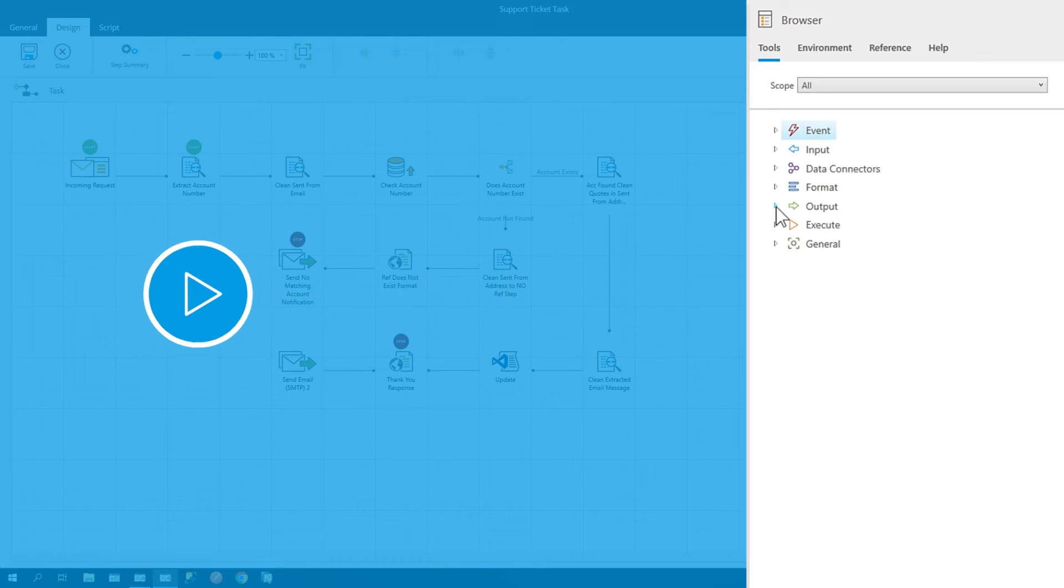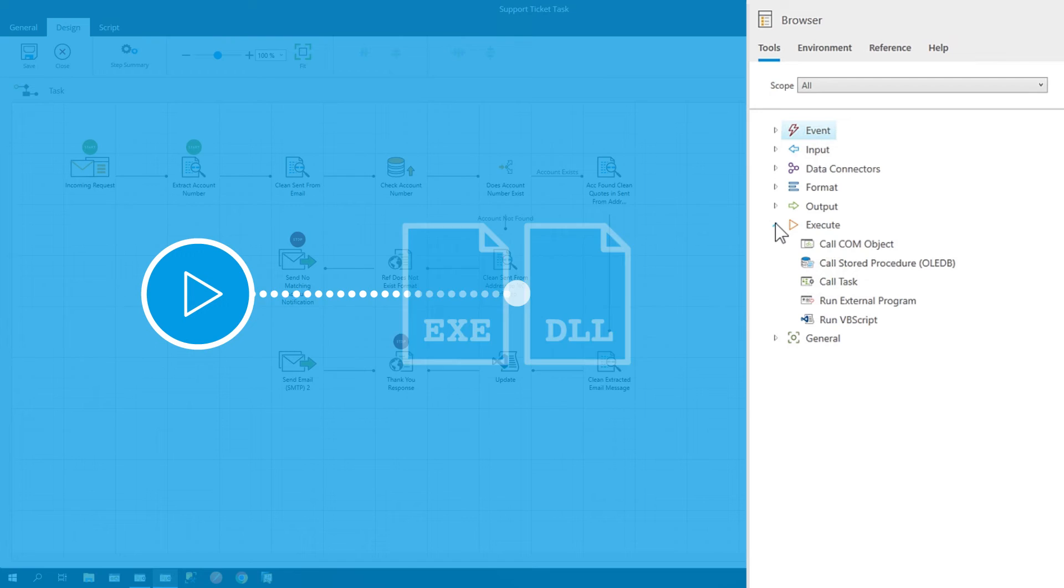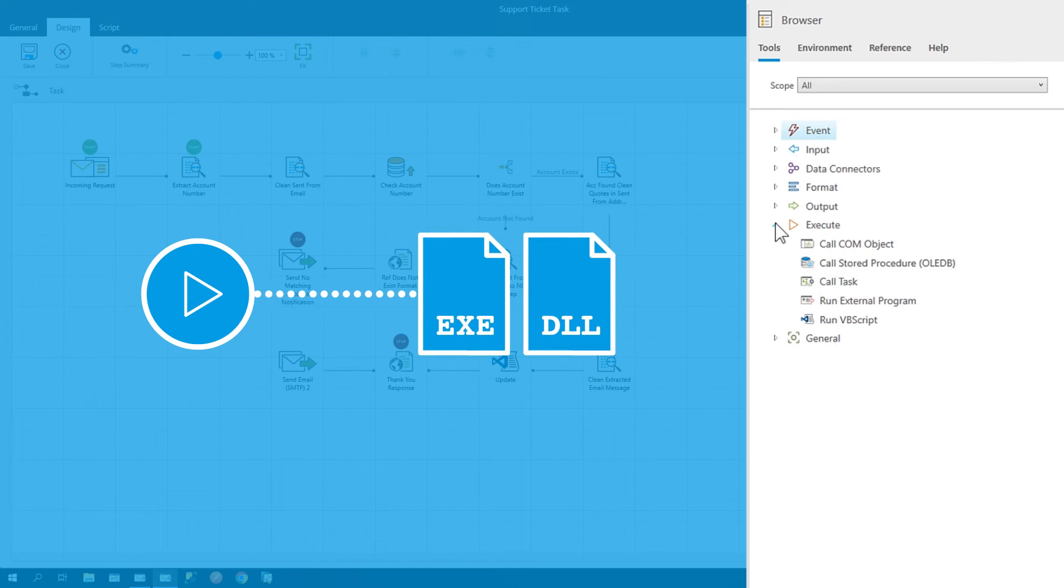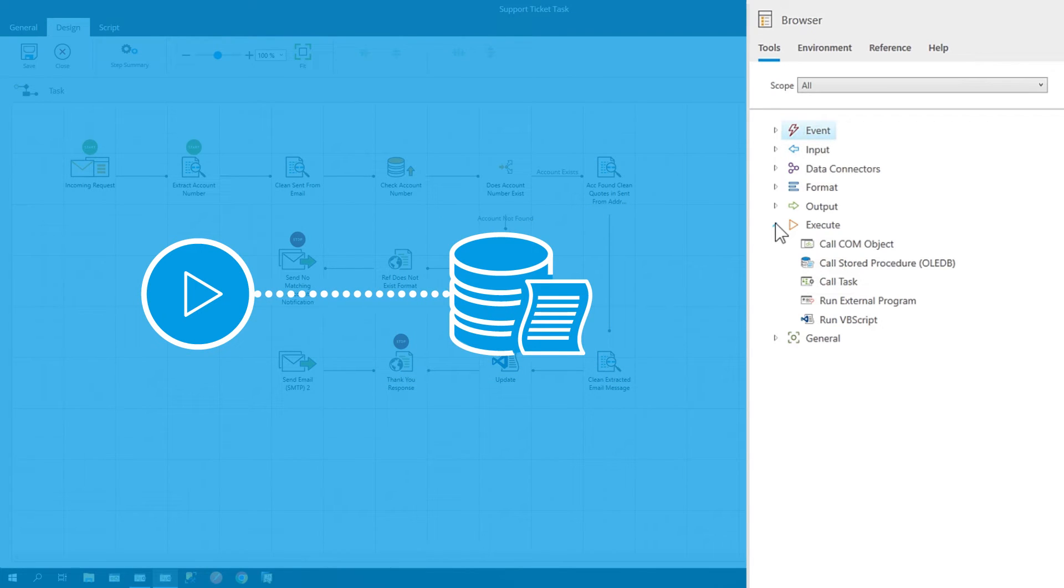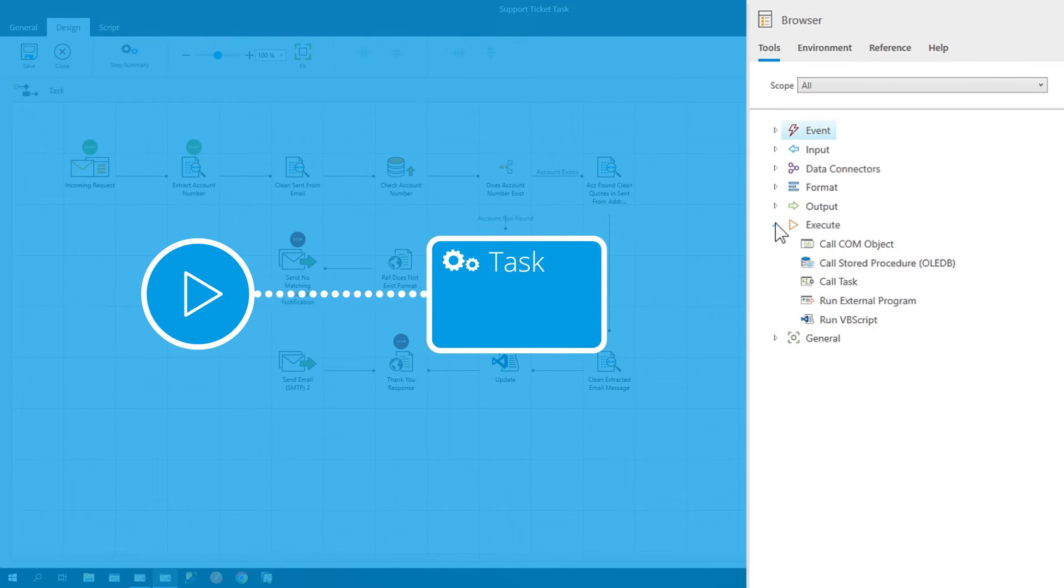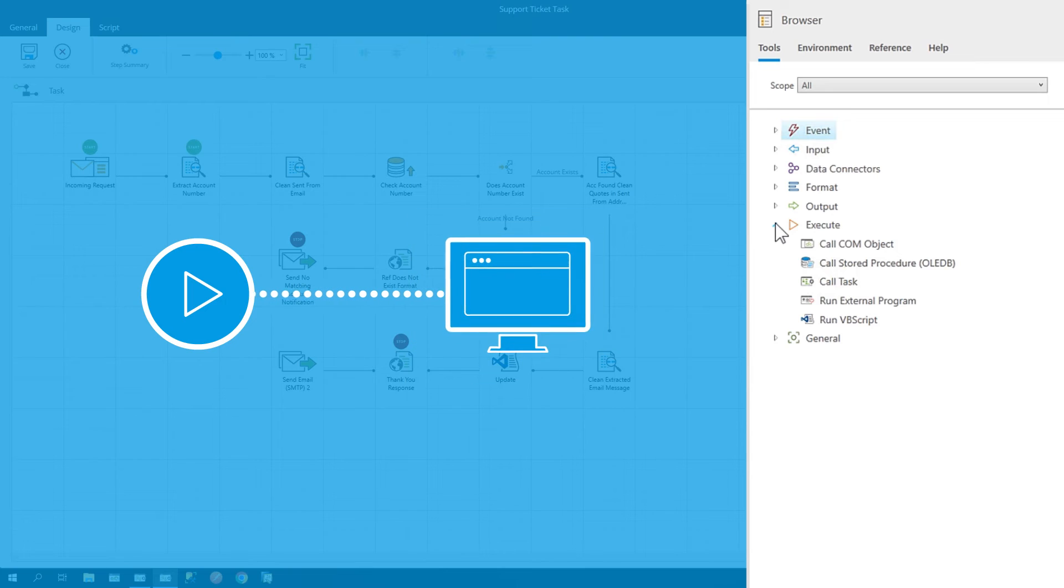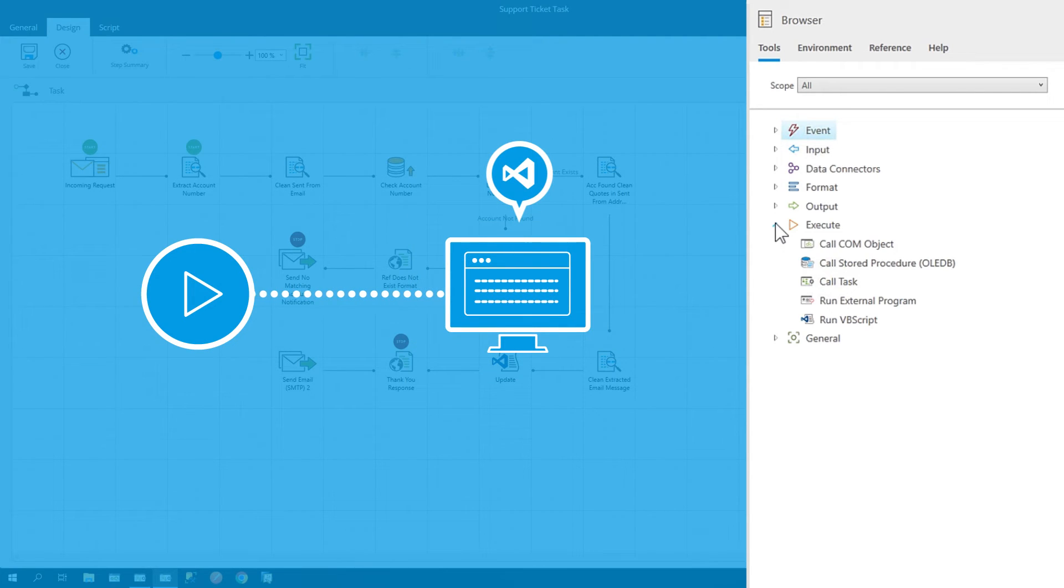The execute tools are used to call objects, execute procedures, trigger another task, or run another application, enabling developers to build specific behaviors into their tasks.